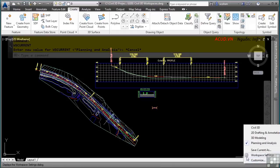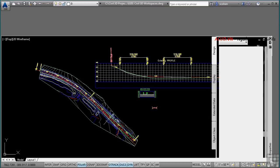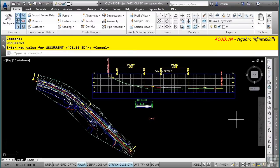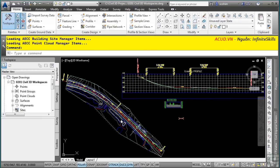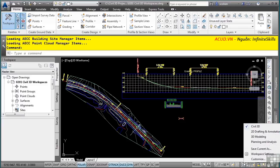I'm going to make the Civil 3D workspace the active workspace, as we will be using this one throughout the course. The tool space has been closing automatically — simply navigate to the Home tab, Palettes panel, and toggle on the tool space. Once you save your workspace and exit AutoCAD Civil 3D, the tool space will remain open. To save your own workspace, navigate to the workspace switching icon and select the Save Current As option.